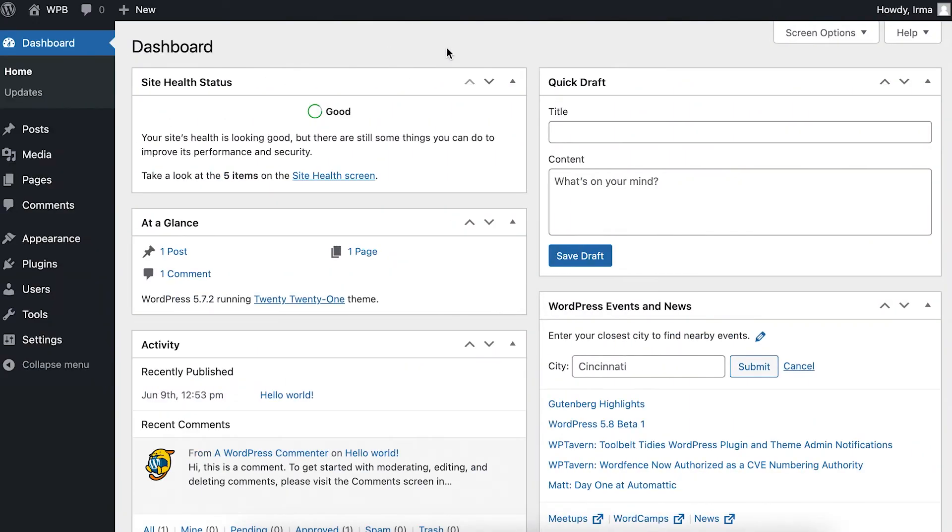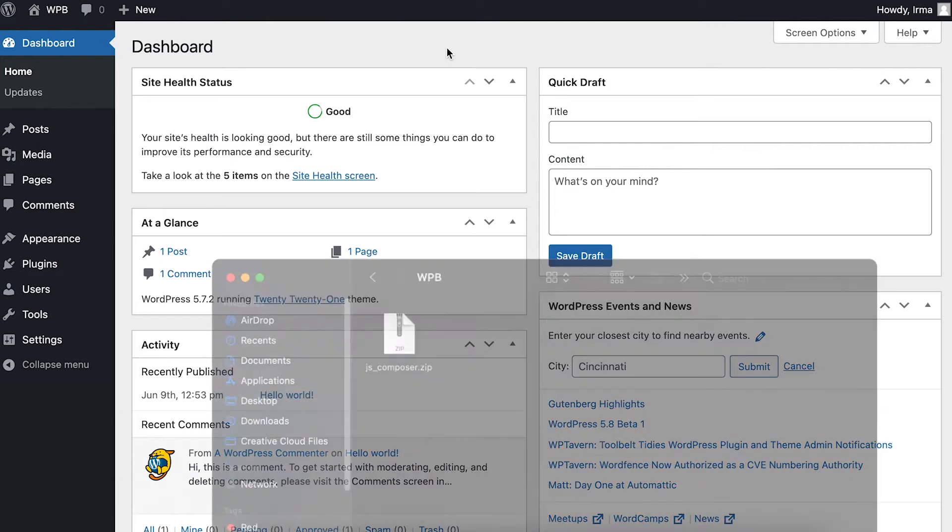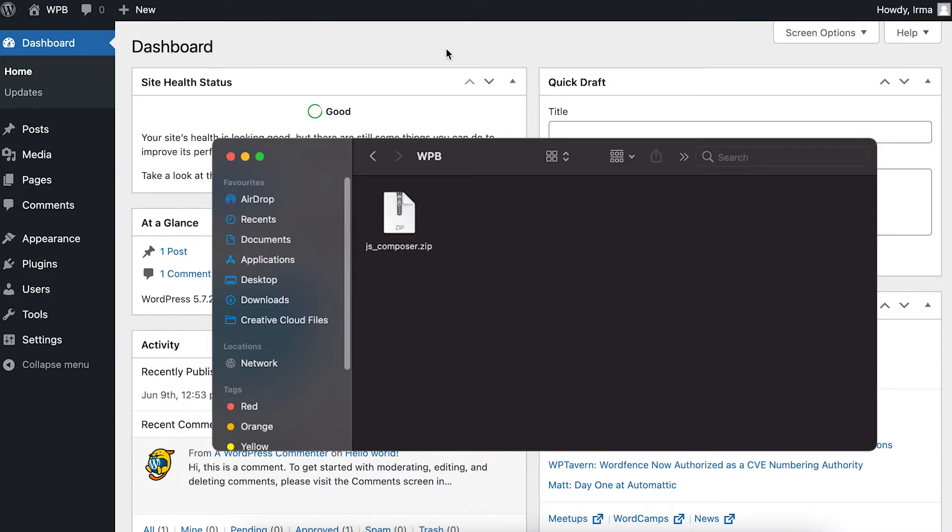If you got the plugin from Envato, you'll first have to extract the zip file and find the JS Composer zip file inside. If you got the plugin from wpbakery.com, you're already all good to go and don't need to extract.